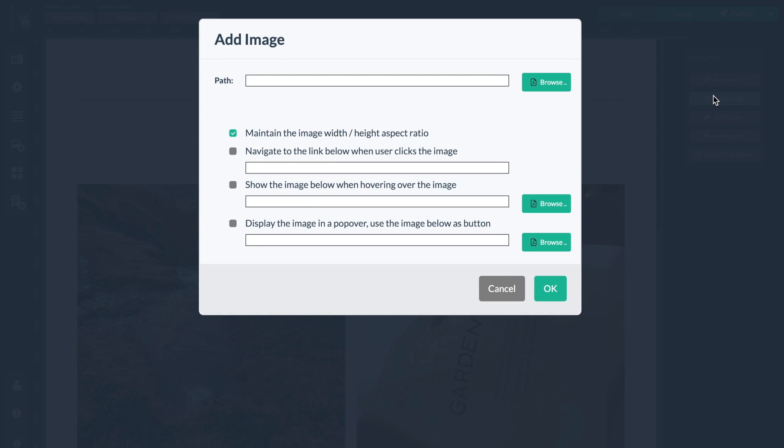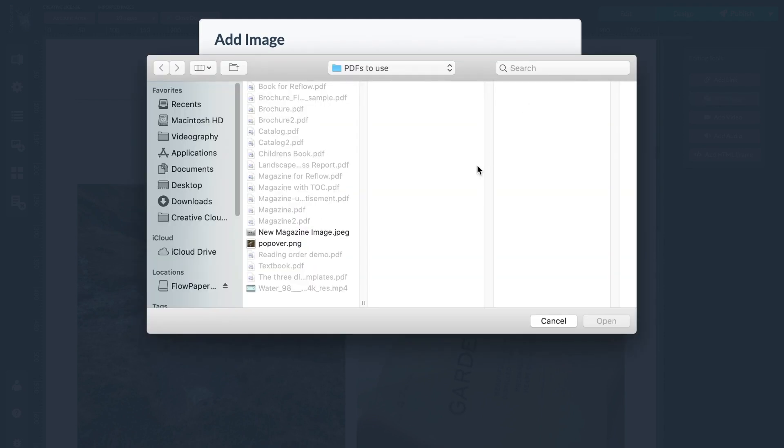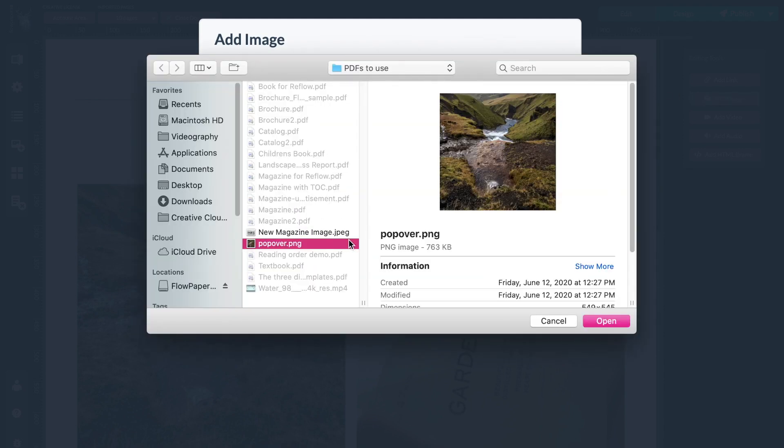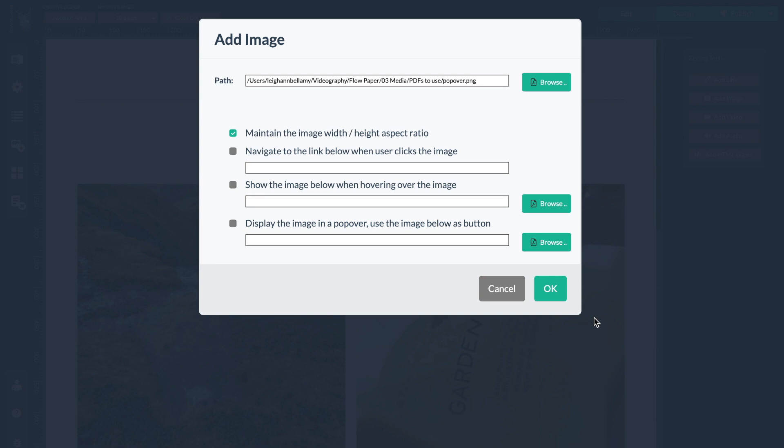Now let's browse our computer for the image we want to add. Go ahead and open it. Here I can see my image is selected.